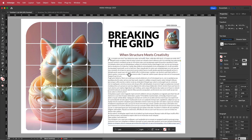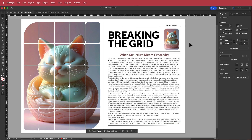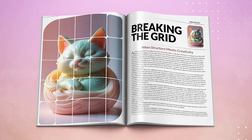That's it for this simple tutorial on how to create a grid design using Illustrator and InDesign. Thanks for watching — I hope you learned something and I'll see you in the next video.